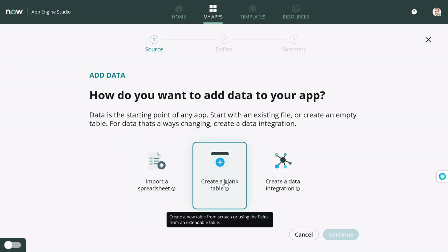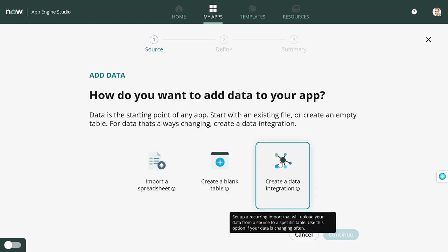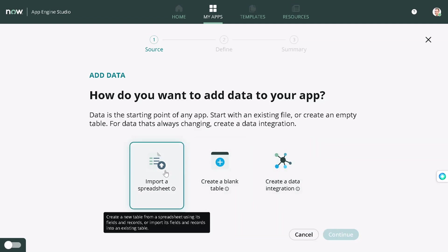Now you have an option to create a blank table, create a data integration table where you'll be pulling data from certain external systems, or import it from a spreadsheet. For this particular tutorial, as we have a spreadsheet prepared, we'll choose this option.